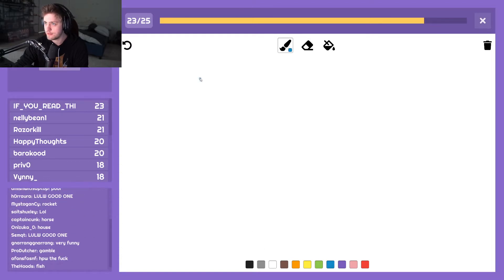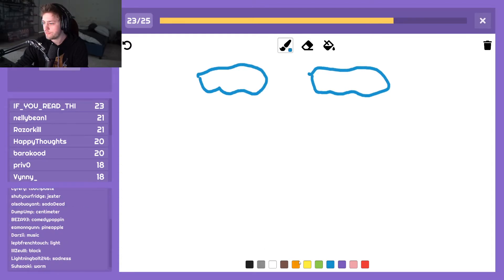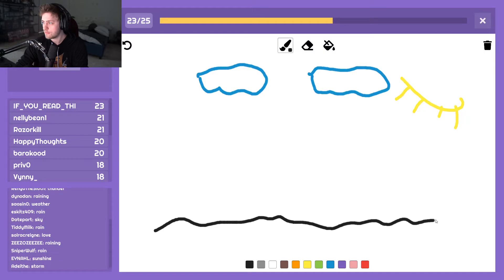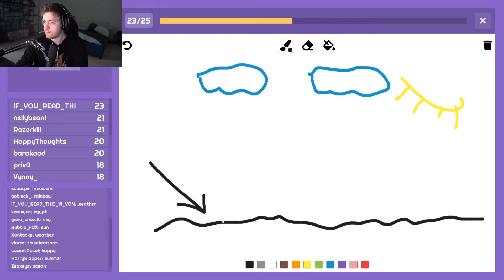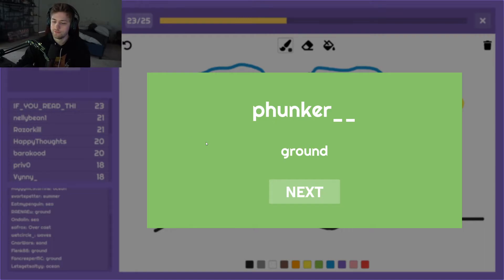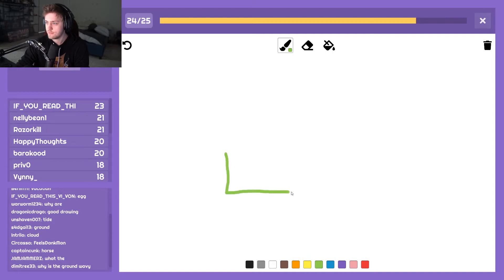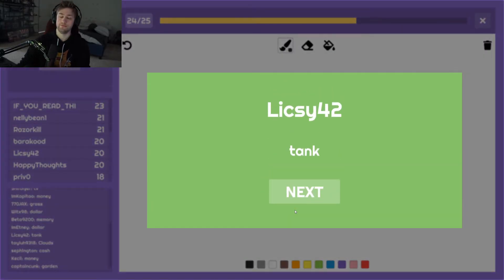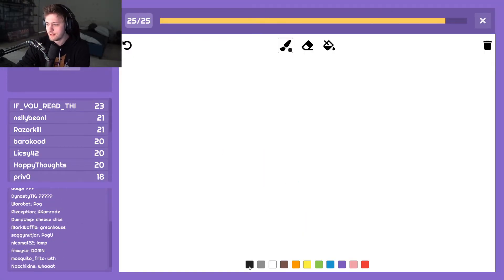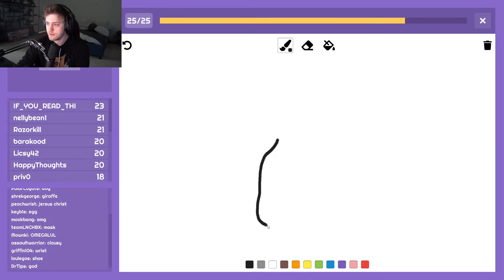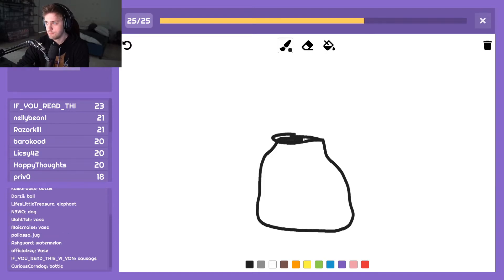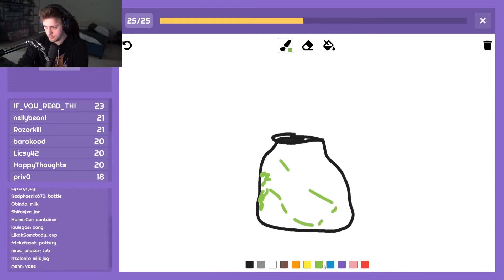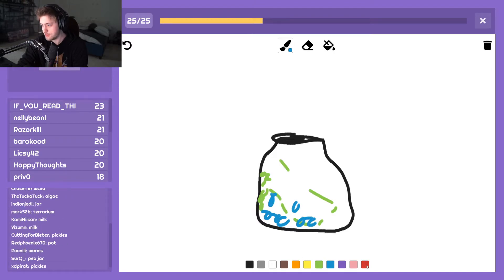Okay. Ground. Jesus Christ man, calm the fuck down. I can't win this, there's no way I win this.